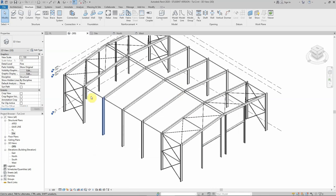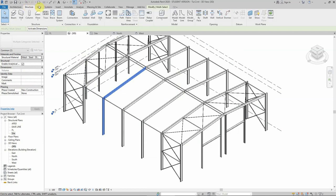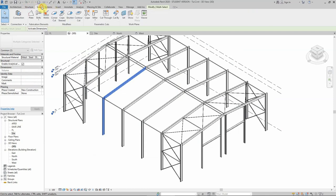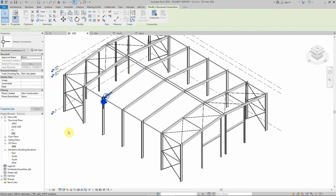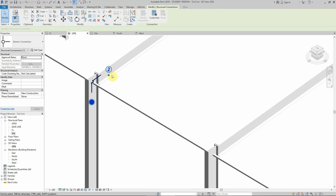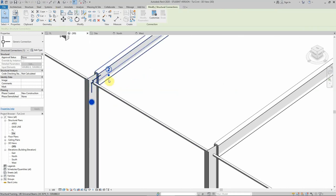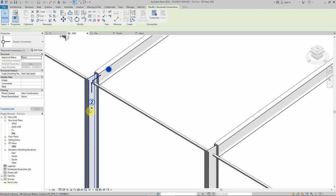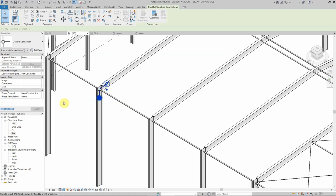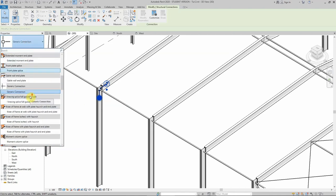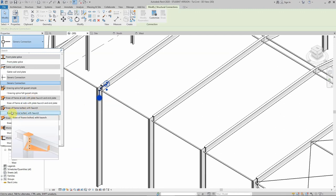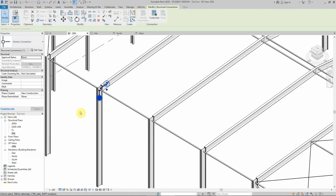With the connections added to the project, I can select the two members, go to steel structure connection, and as you can see, that creates the connection symbol between the two members. It shows the main member and secondary member — if I need to swap this around I can just click on it. Now we need to specify the type of connection as agreed: a haunch connection — 'new frame with haunch connection' is the one we need.